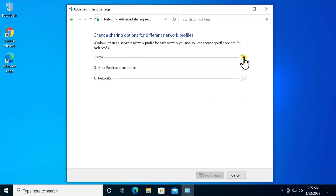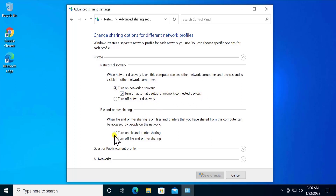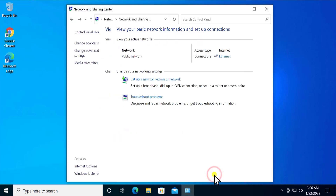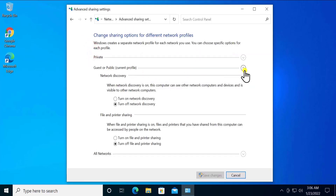Make sure you are on the Private option and turn on Network Discovery. Also check the option to turn on automatic setup of network connected devices. You can turn on File and Printer Sharing as well. After that, click Save Changes.